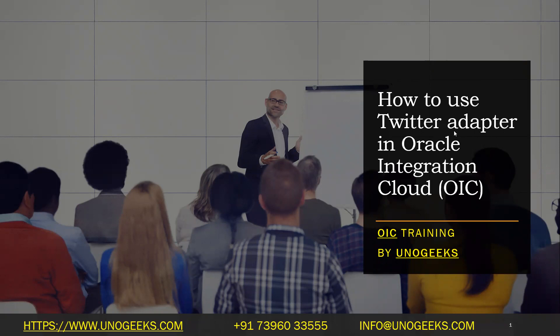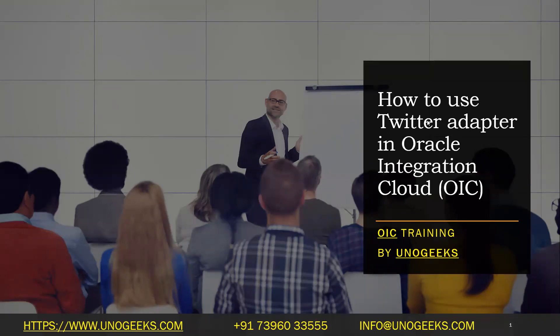And in the next few videos, I'll show you how you can tweet a message from OIC or retweet a message. And I'll also show you how to get trending topics for a given place. So we'll see this in the next few videos. In this one, we'll see how to configure a Twitter adapter.